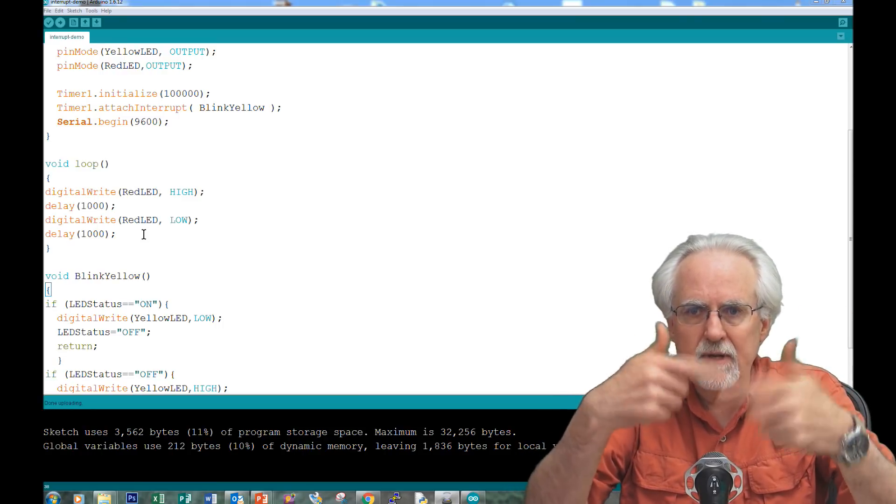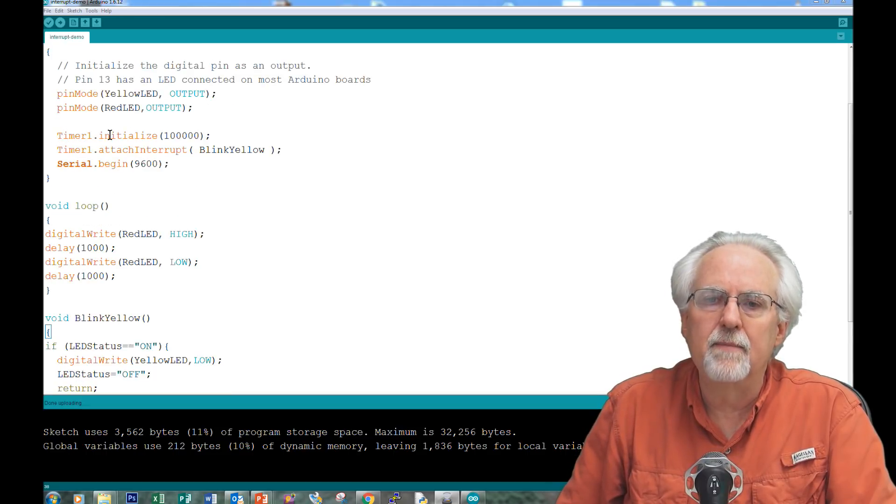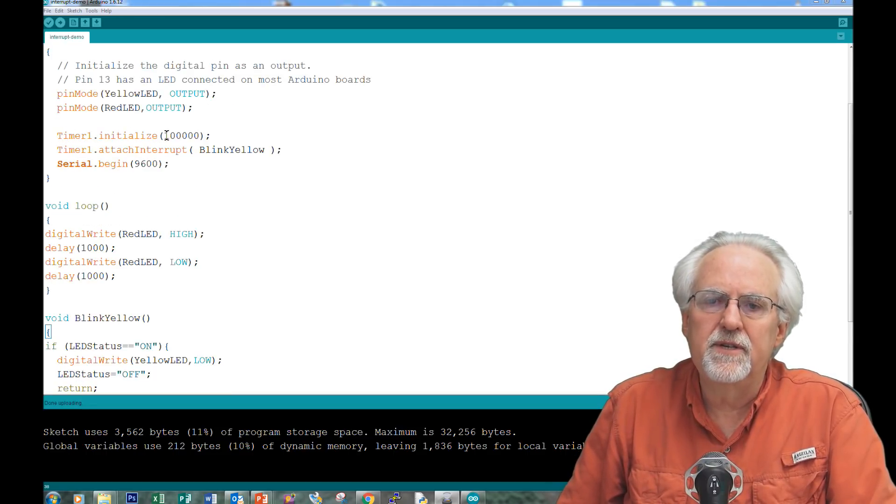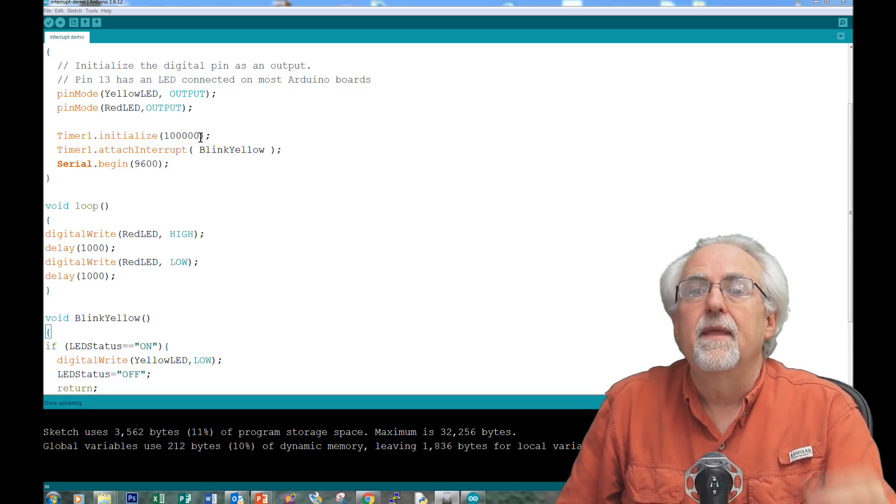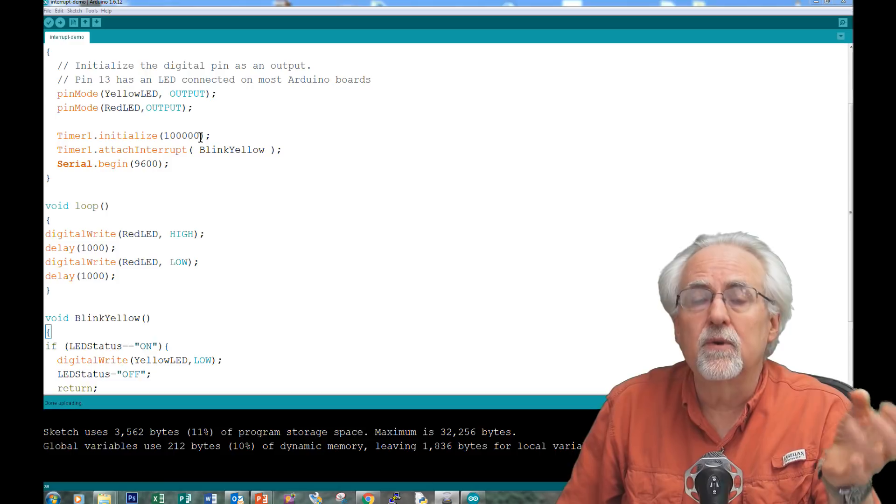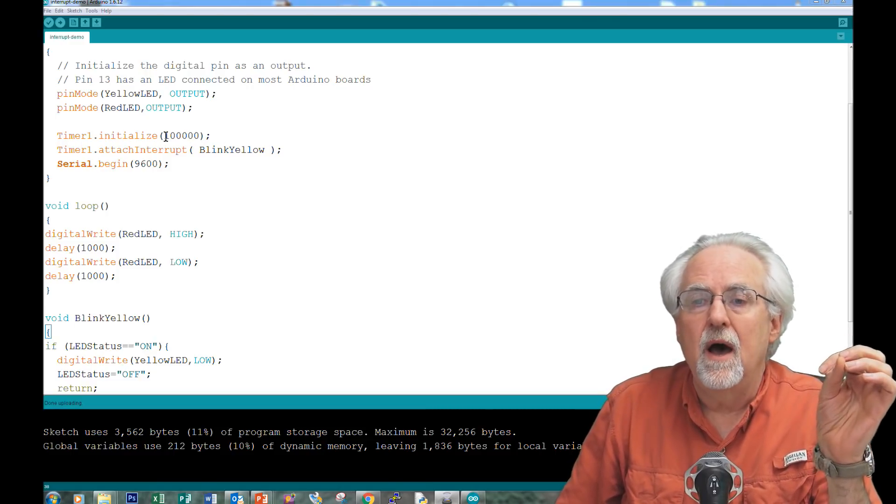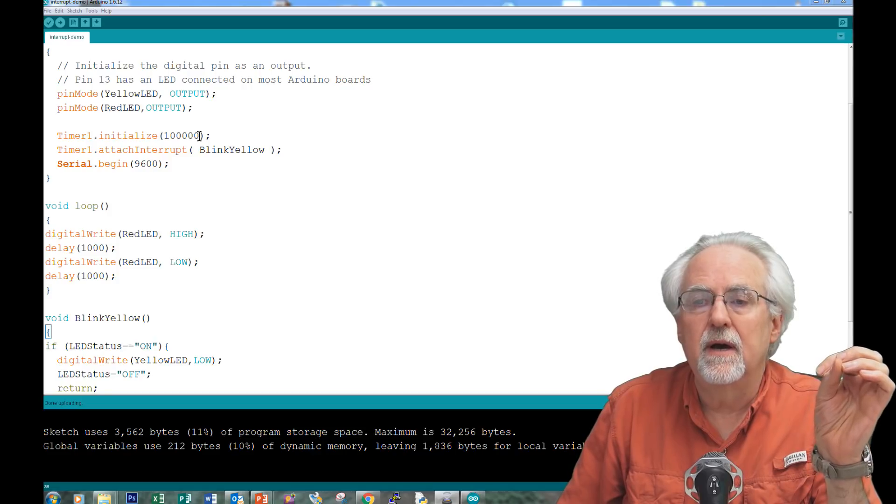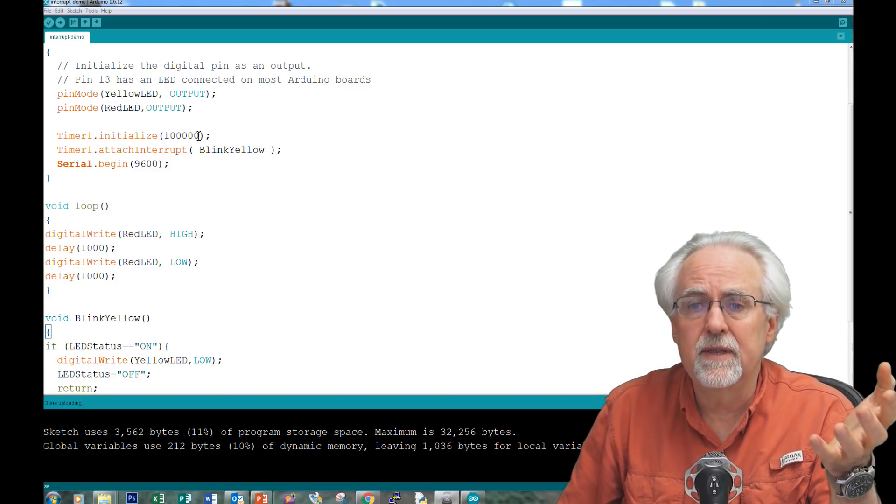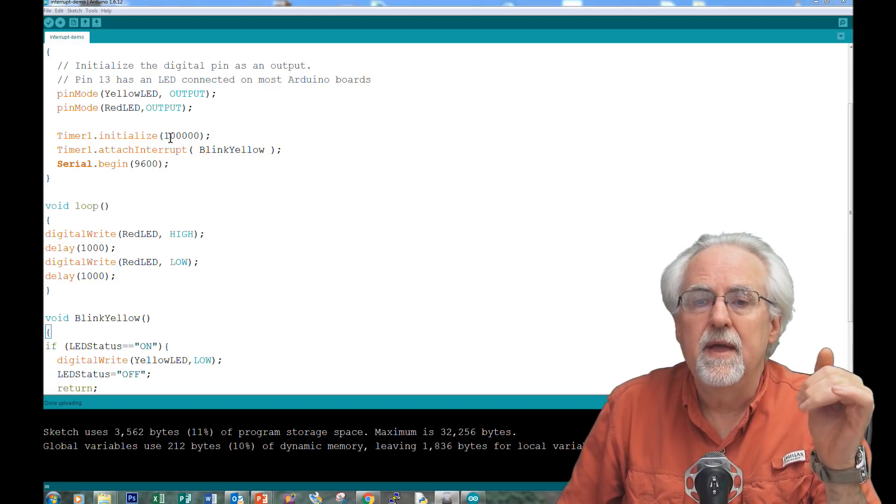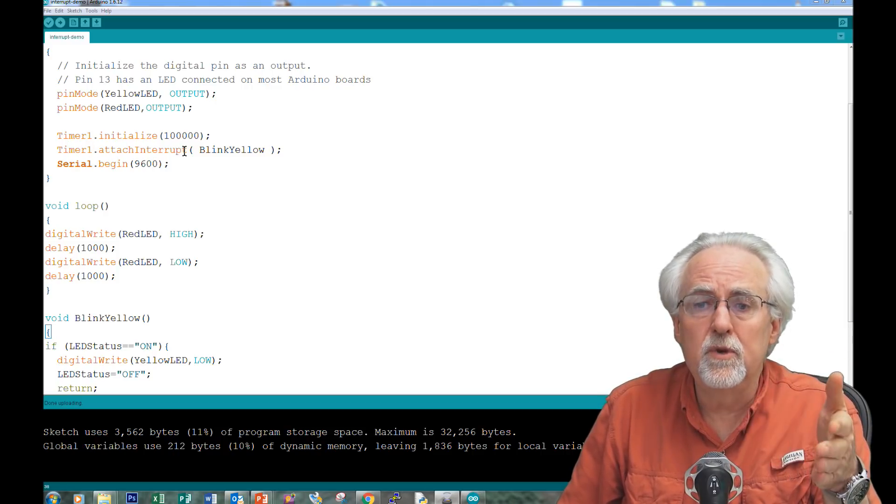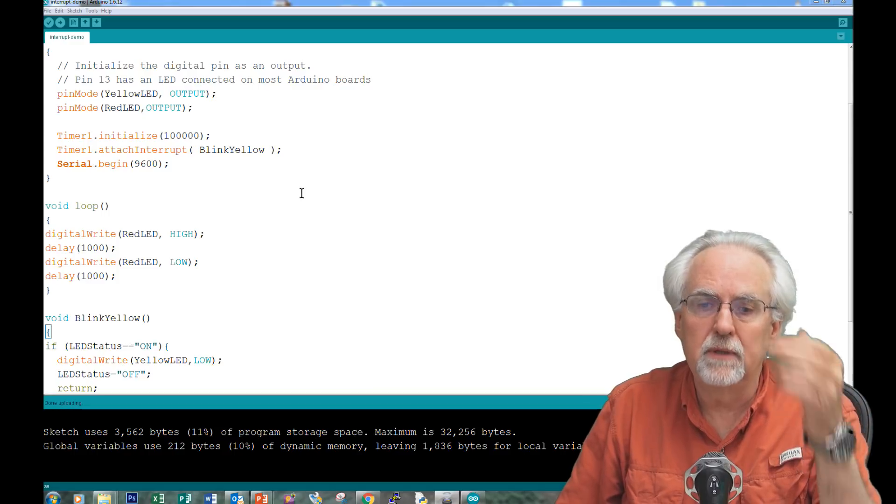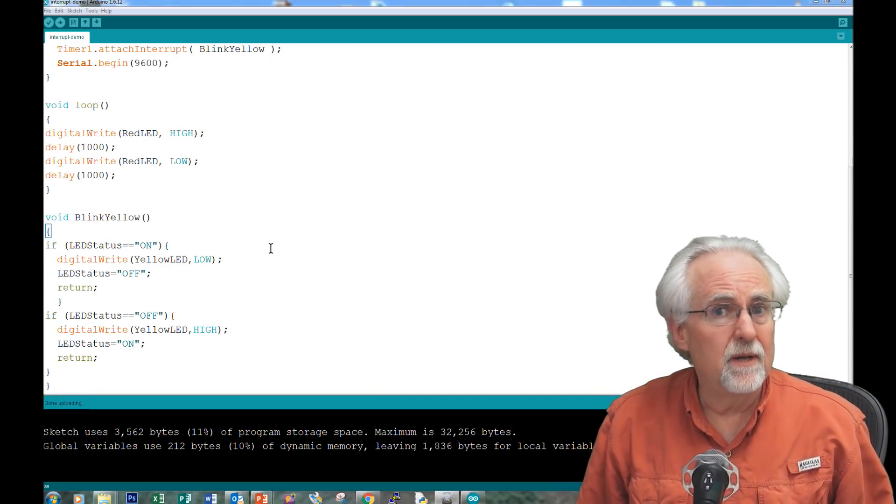Well, then how do we make the yellow one blink faster? We come up here and we create a timer, timer1.initialize, and this is in microseconds. So we're saying trigger the interrupt. It's like an alarm clock. Alarm clock is going to go off every 100,000 microseconds. So that's like every tenth of a second it's going to sound the alarm. And then timer1, attach interrupt. What do you do when the alarm goes off? You run blink yellow. And then we come down, what does blink yellow do?